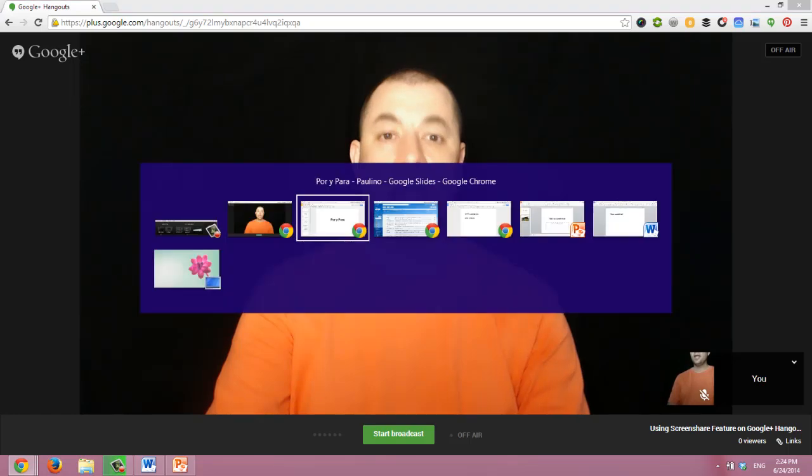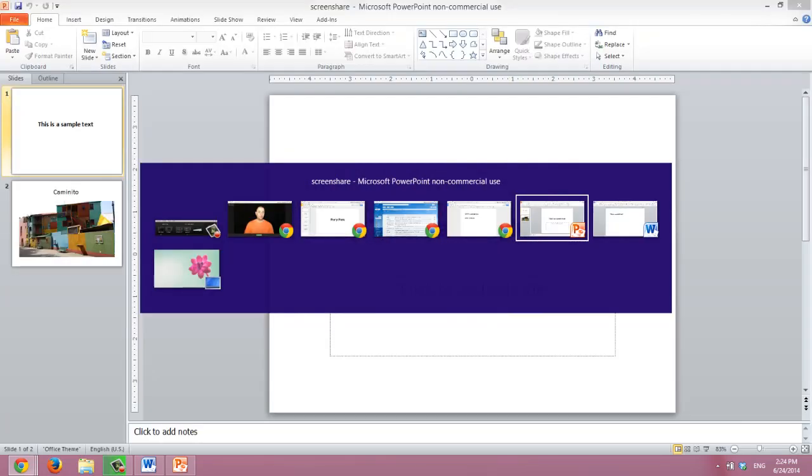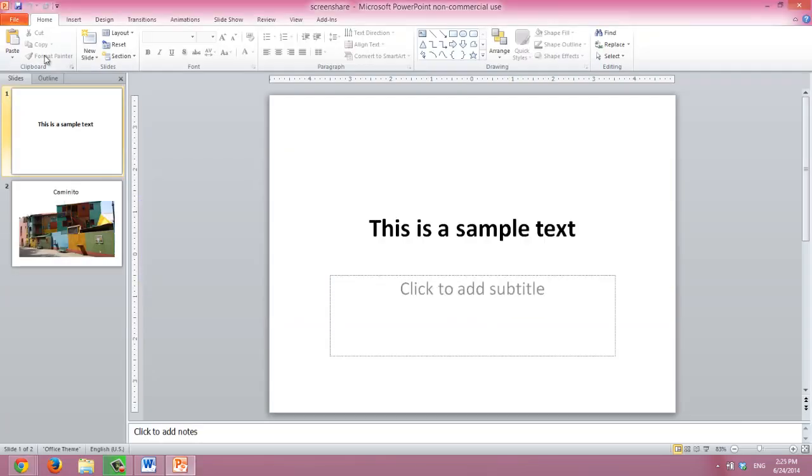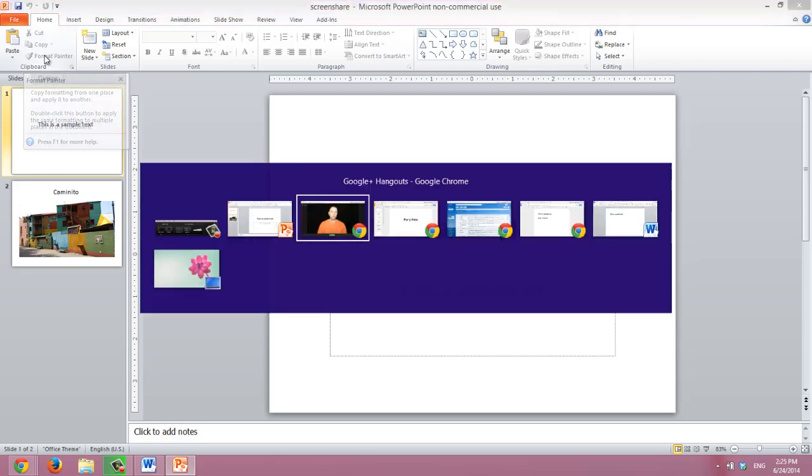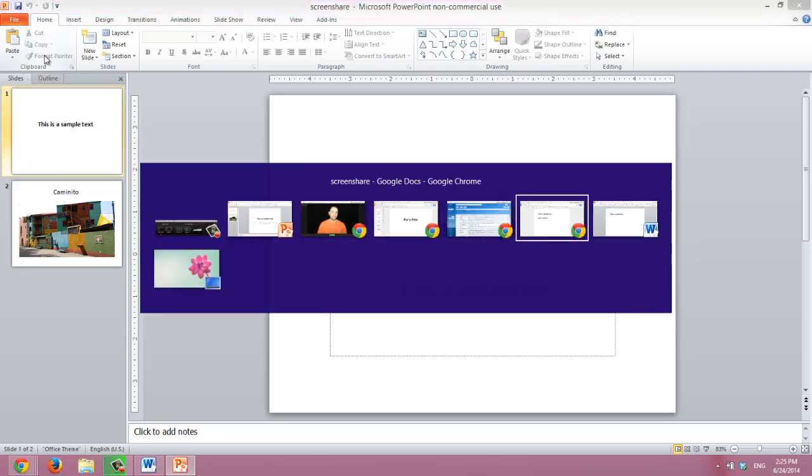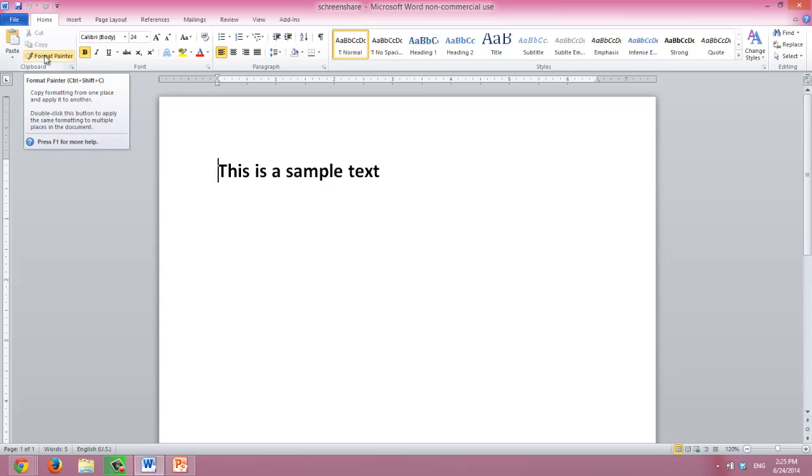I also have opened a couple of documents on my computer, this PowerPoint presentation and this Microsoft Word document. And I'll show you how to share those as well.